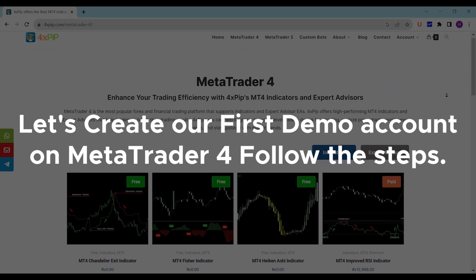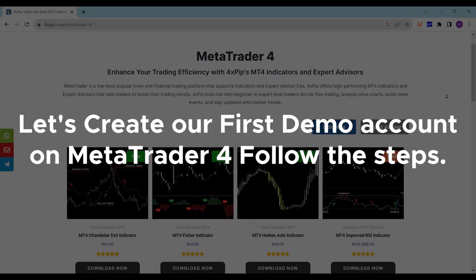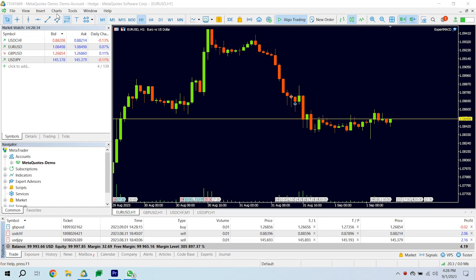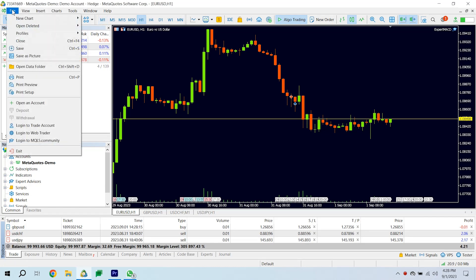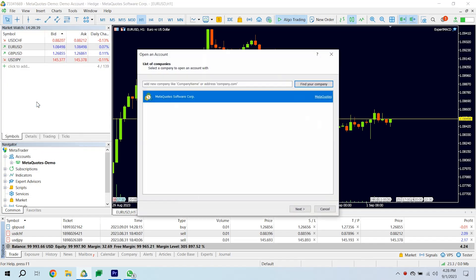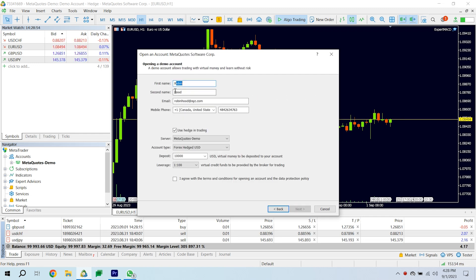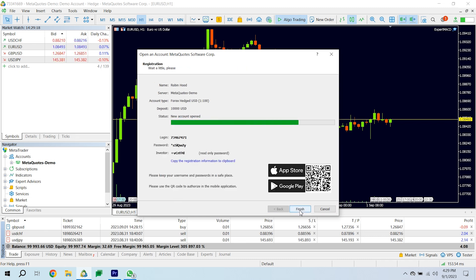Let's create our first demo account on MetaTrader 4. Follow the steps. Go to File. Open an account. Select your broker. Hit Next. Check New Demo Account and hit Next. Complete your details, currency deposit, and leverage. Hit Next and you're done.